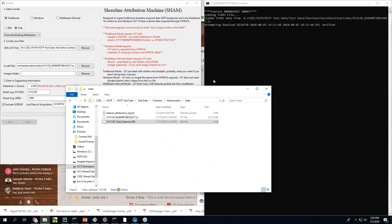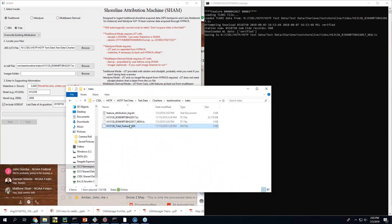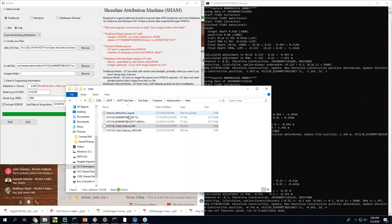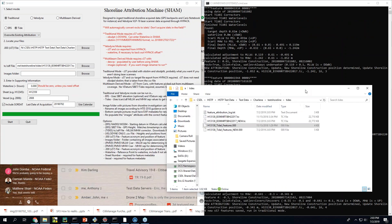So a bunch of things start happening. It'll take your Caris file. It'll download water levels for your area and your time. And it will generate processed S57 data.